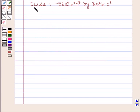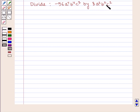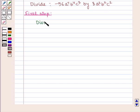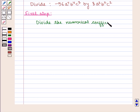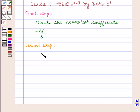Now let us divide minus 56 a raised to power 7, b raised to power 4, c raised to power 3, by 8 a squared b squared c squared. The first step is to divide the numerical coefficients, that is divide minus 56 by 8. Then divide the variables.